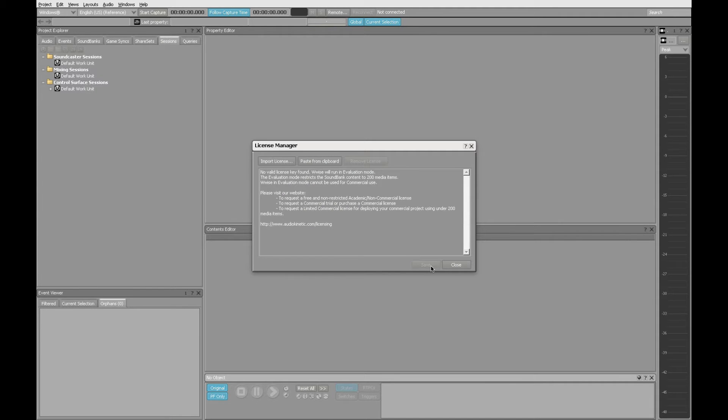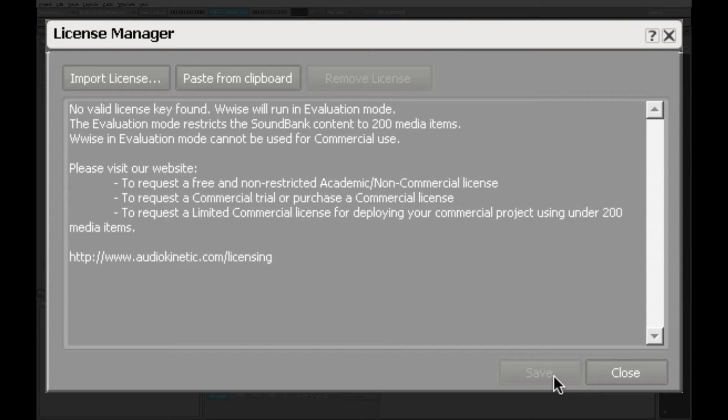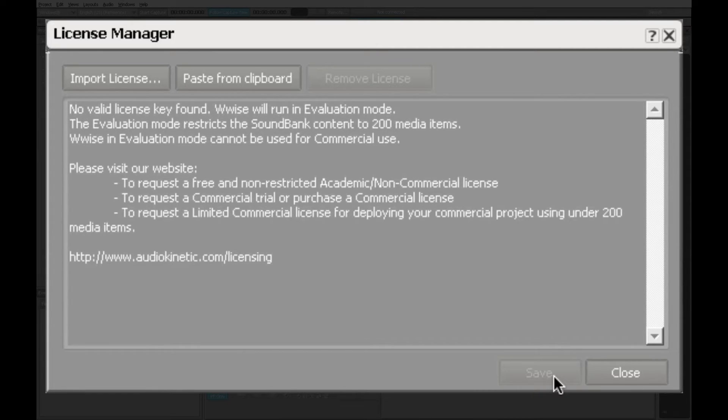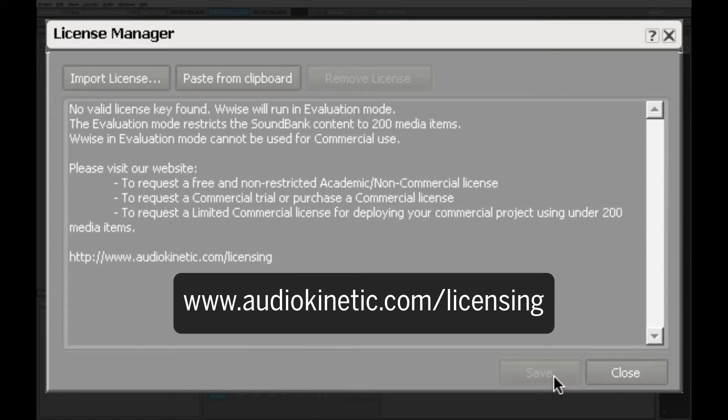And we get a little bit of information about Wwise and its licensing. By default, Wwise runs in evaluation mode. But you can visit Audio Kinetic online, and through their website you can arrange for the right kind of license that suits your particular needs.